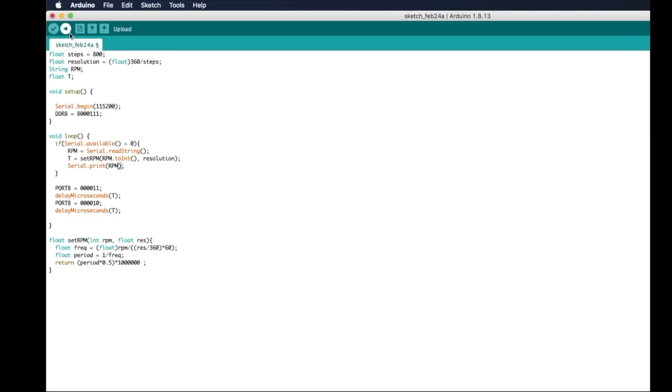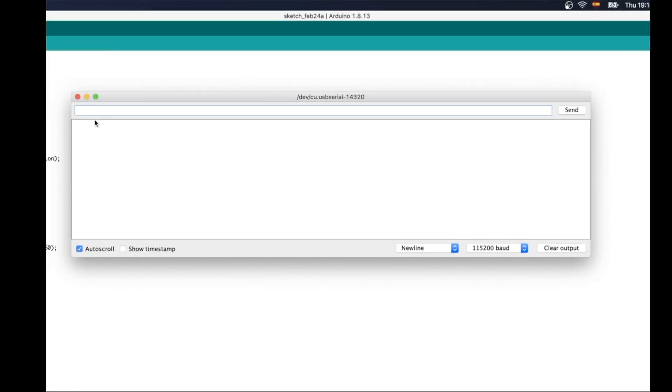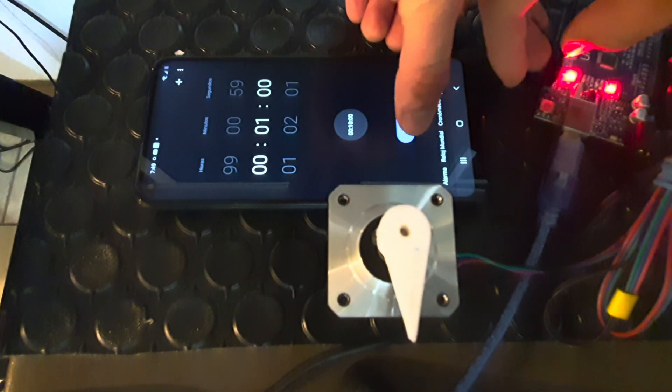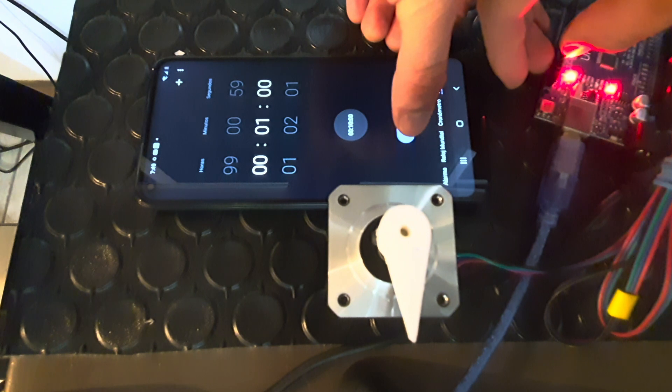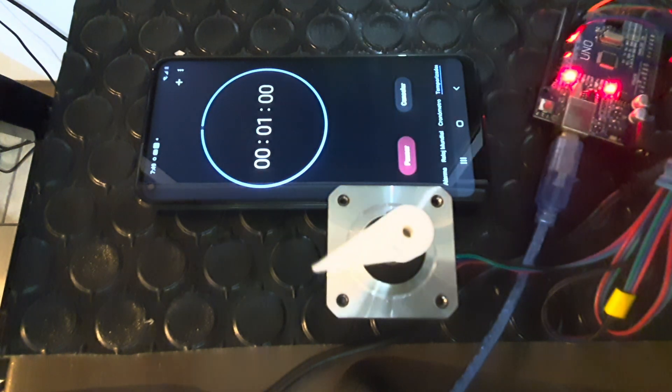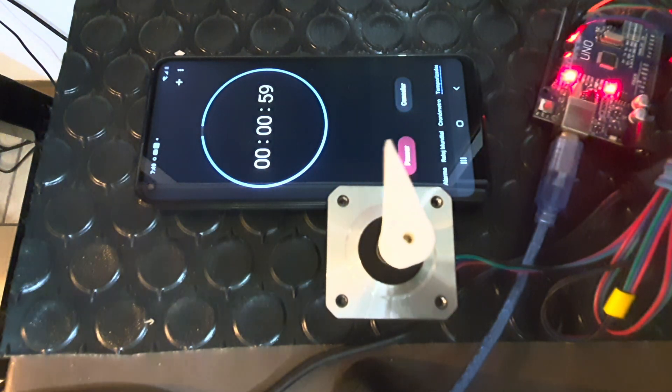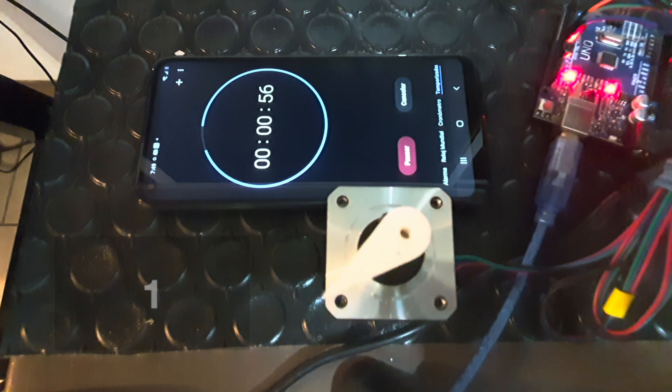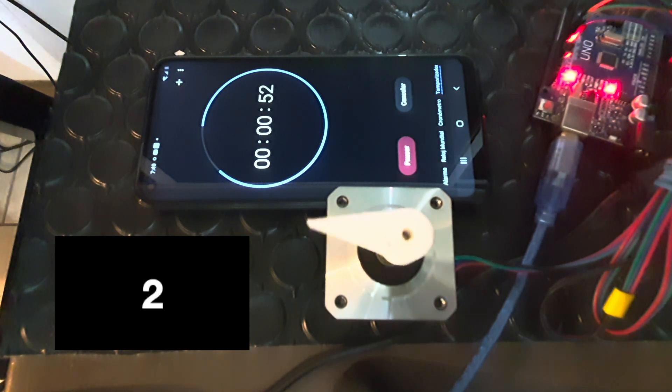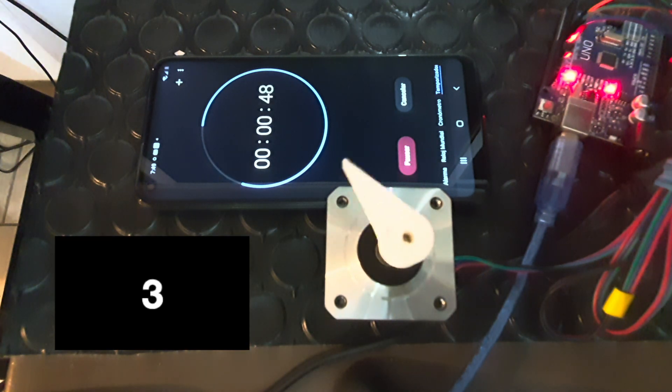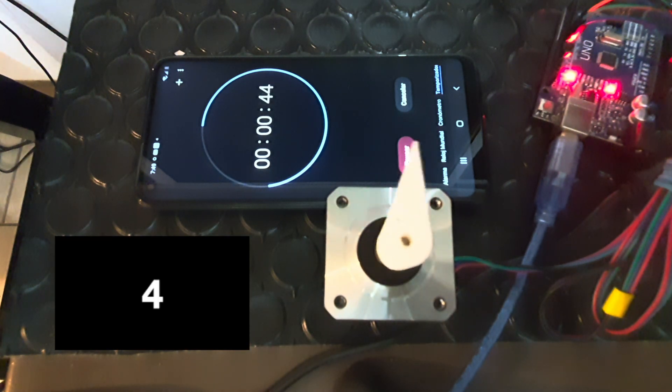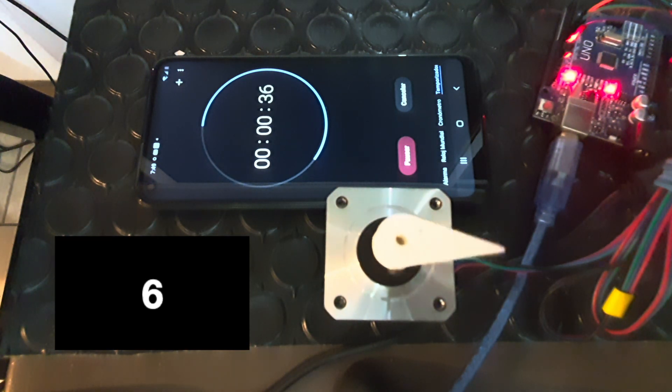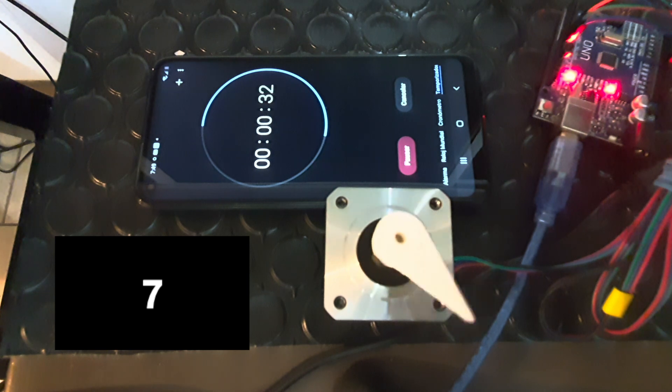I make a more complex sketch to set the desired RPM through the serial monitor. And of course, you'll have this sketch in the video description. So let's make a test to prove that our math is correct. I will set 17 RPM and count time with my phone. But I will speed up the video so you don't get bored.